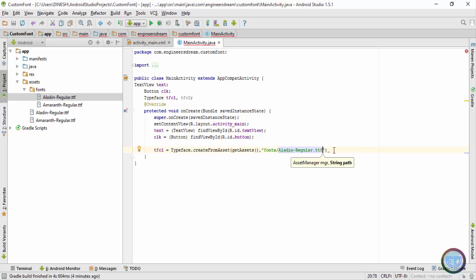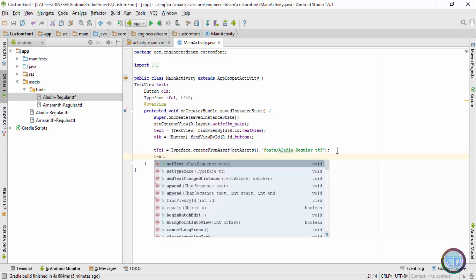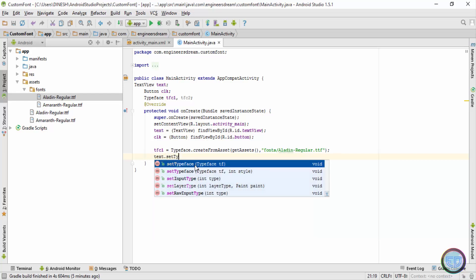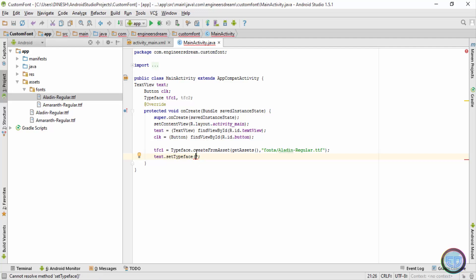Next I'll put a semicolon. Now this font file is basically stored inside the tfc1 variable. Next I'll be linking this tfc1 variable with this text variable so that the text can take this font over here. So on the next line I'll write down text.I'll choose this option of set typeface.